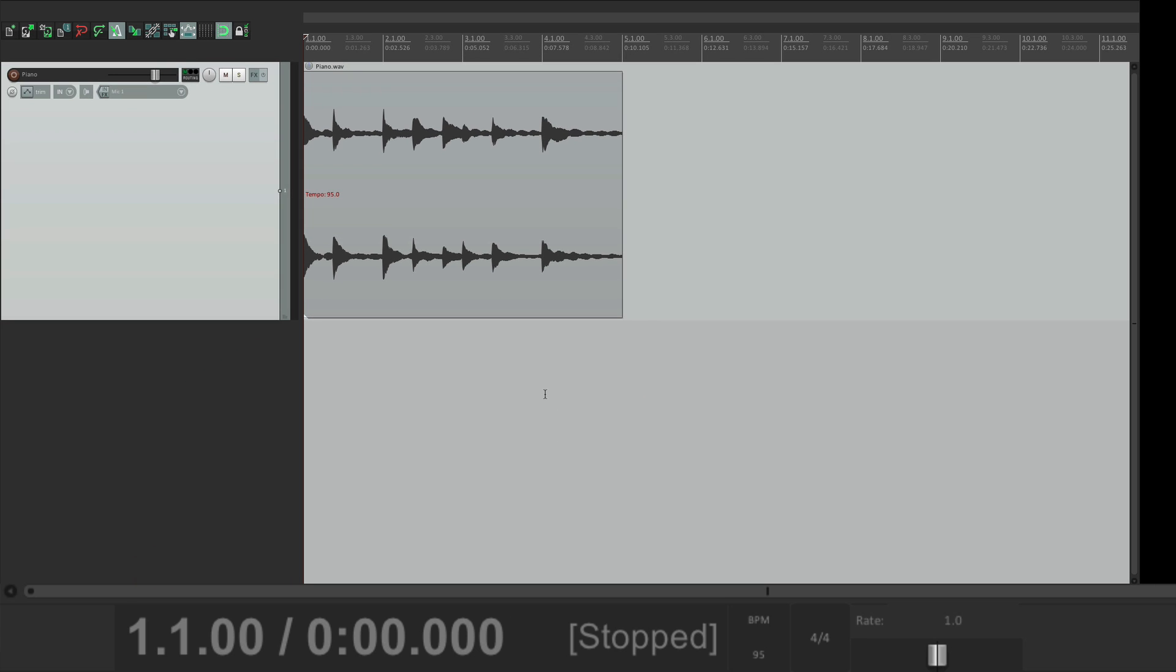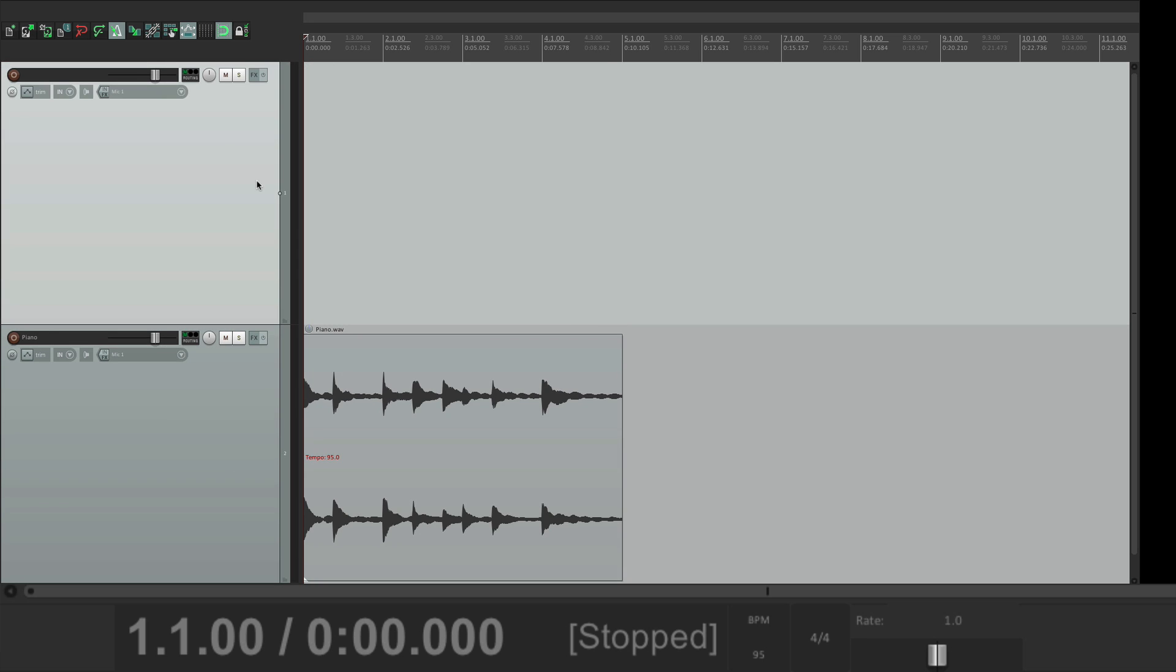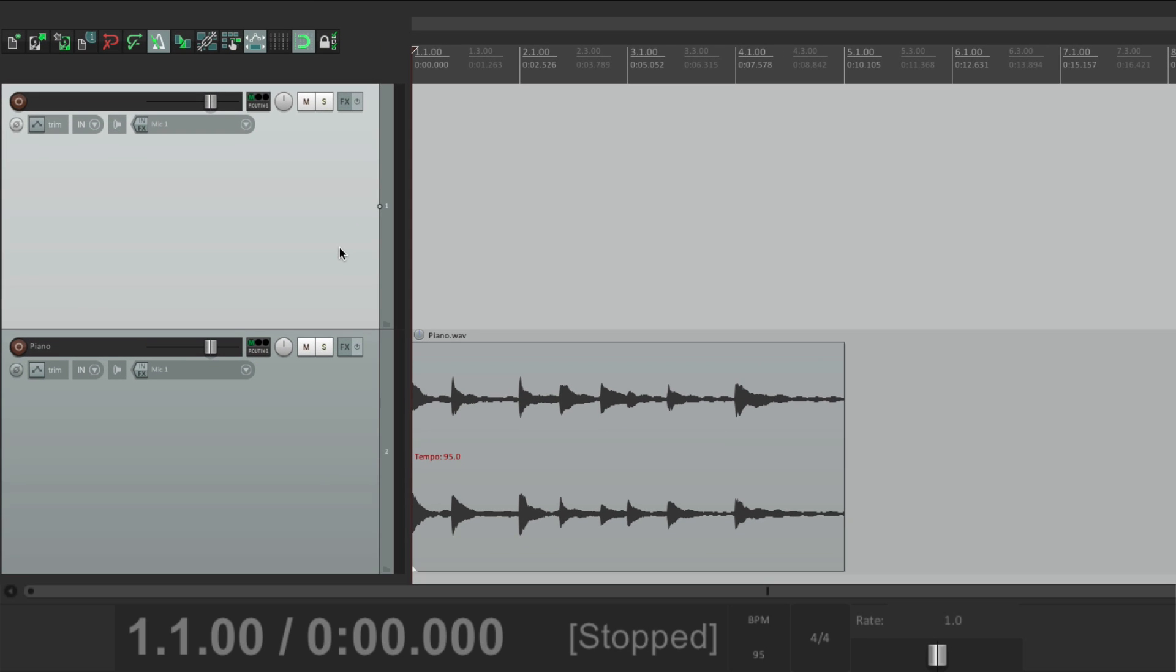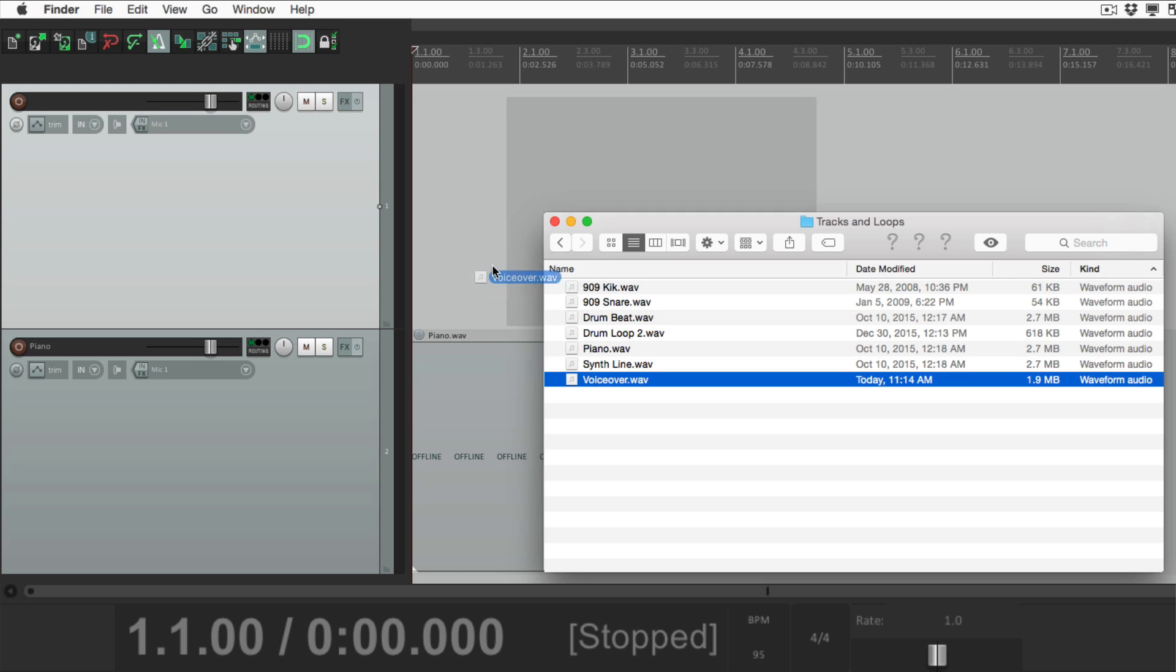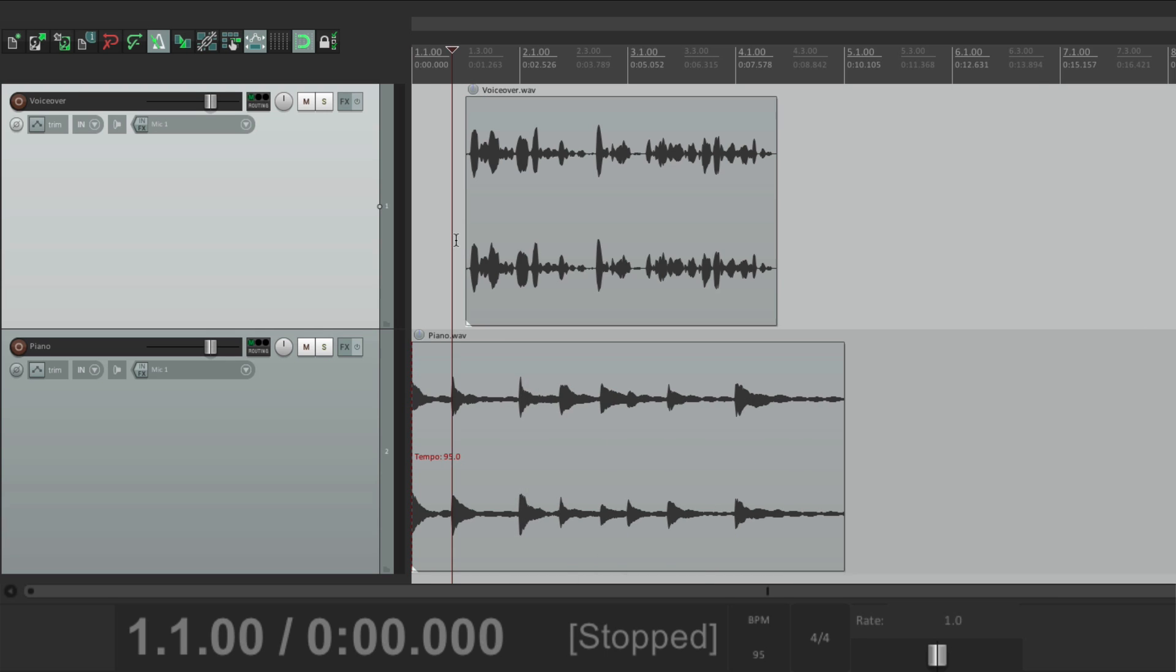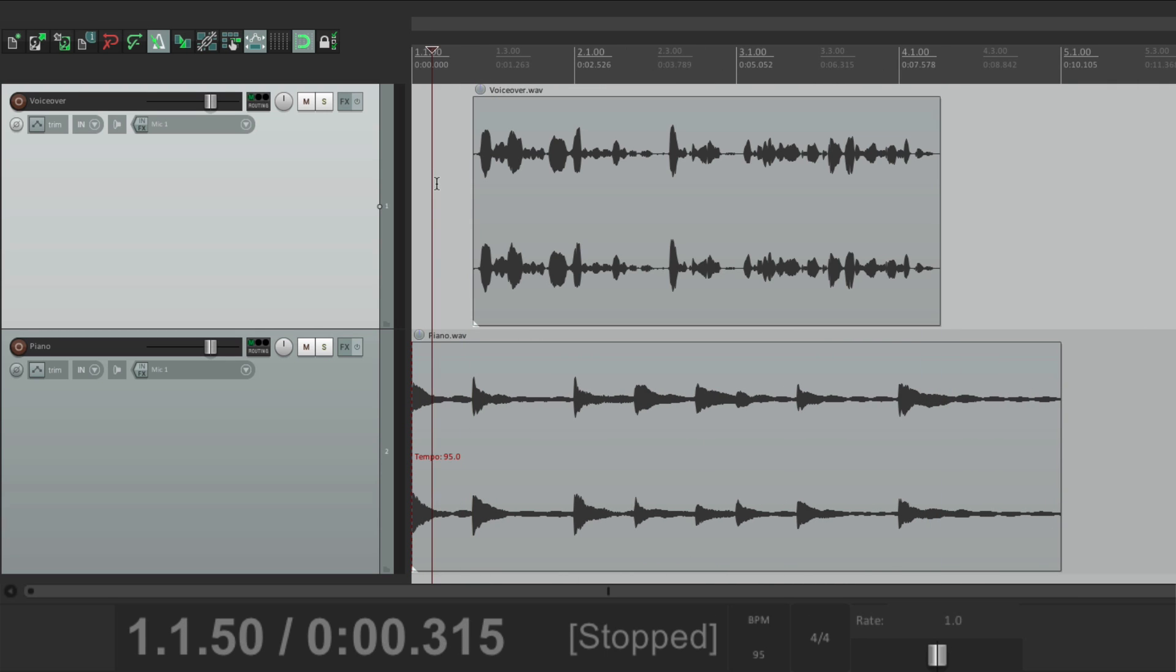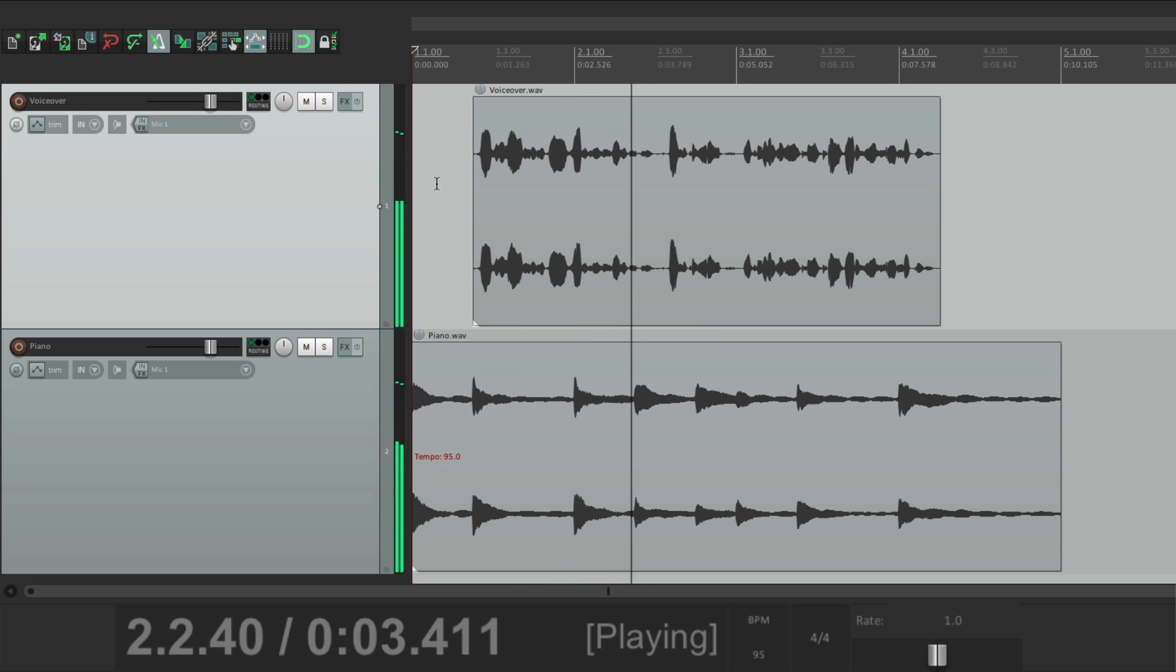Let's create a new track. Let's put it up here. Make them smaller. And let's import a voiceover. Bring it in. Let's hear it. Here's an analysis of last year's investments. As you can see, we've consistently improved our...